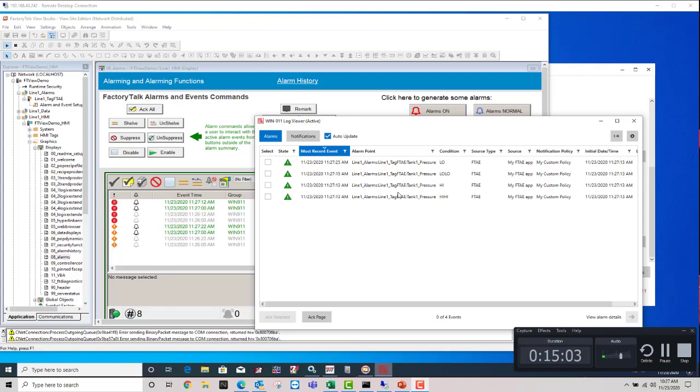And that's it. You can continue to make filters to grab in different groups of alarms and send them to the right notification policy and customize as you see fit. Thank you so much. Have a great day.